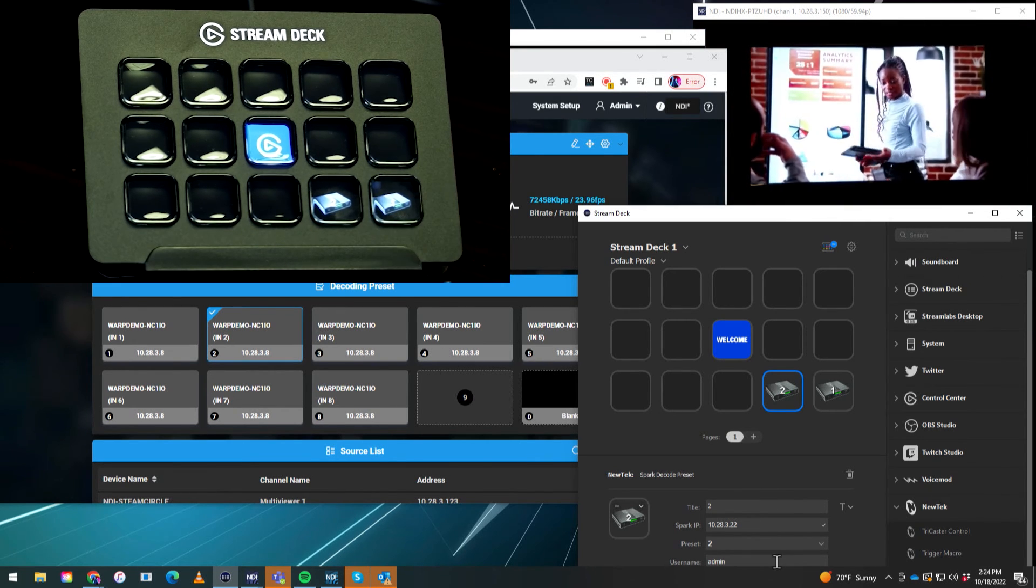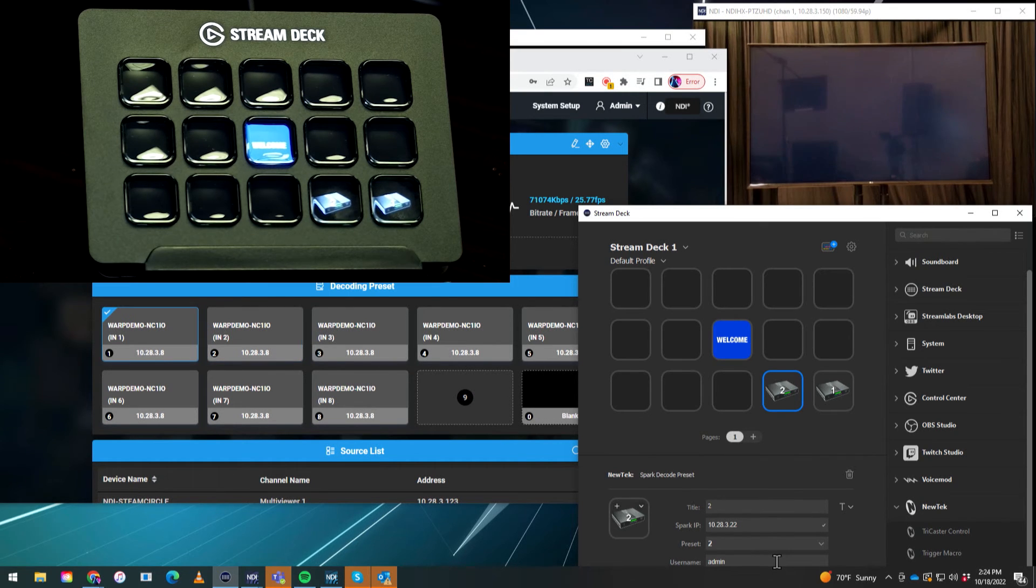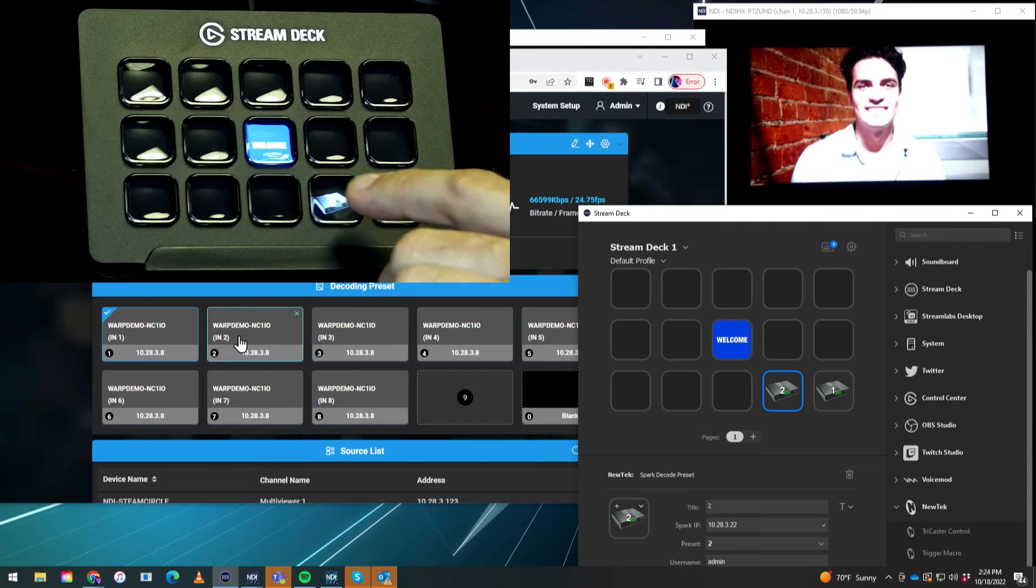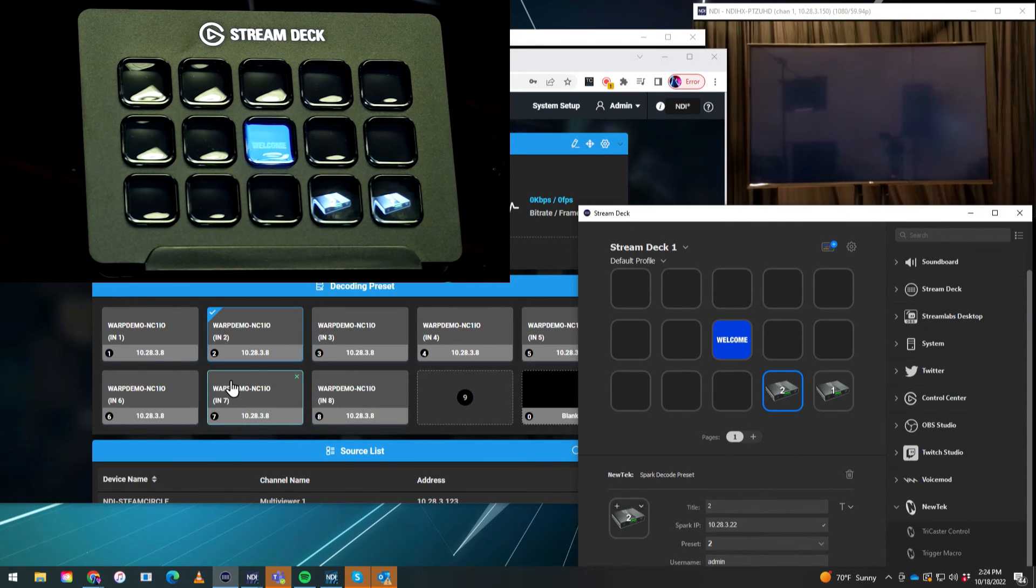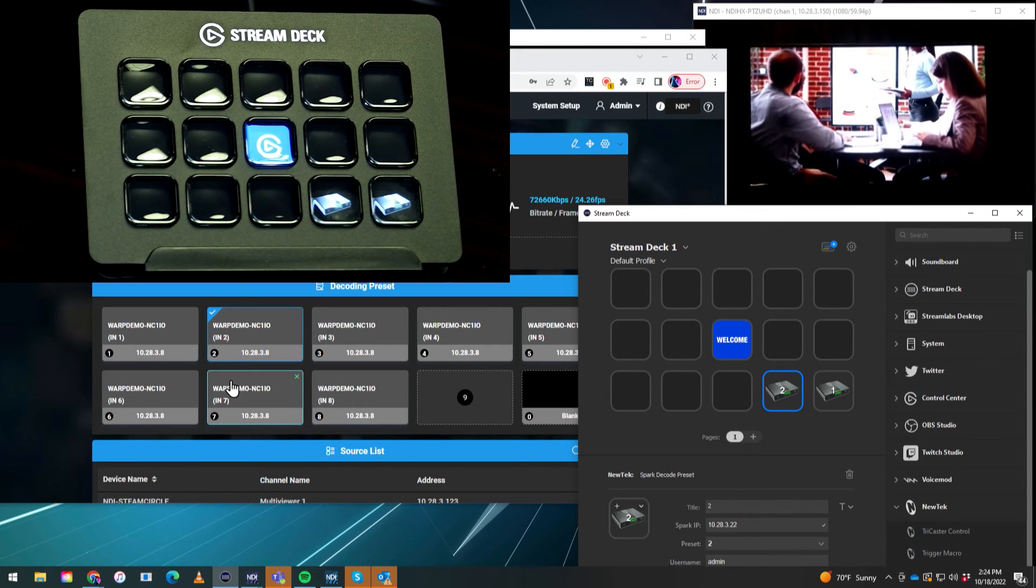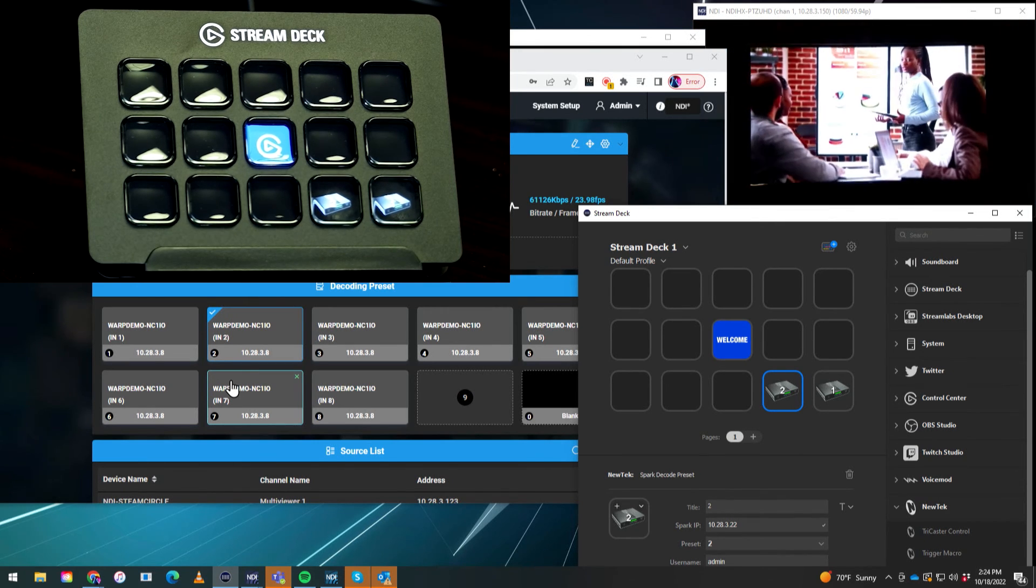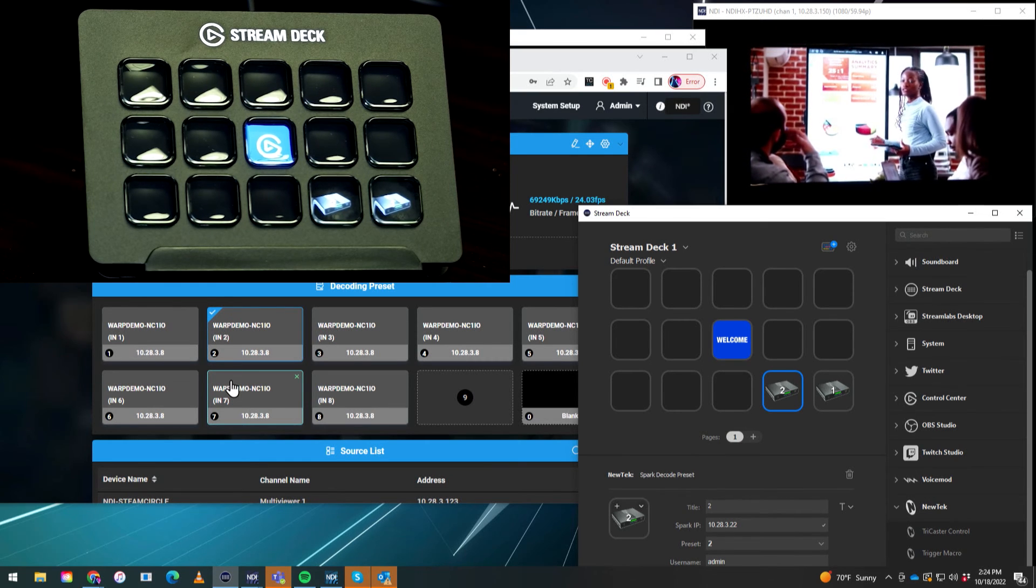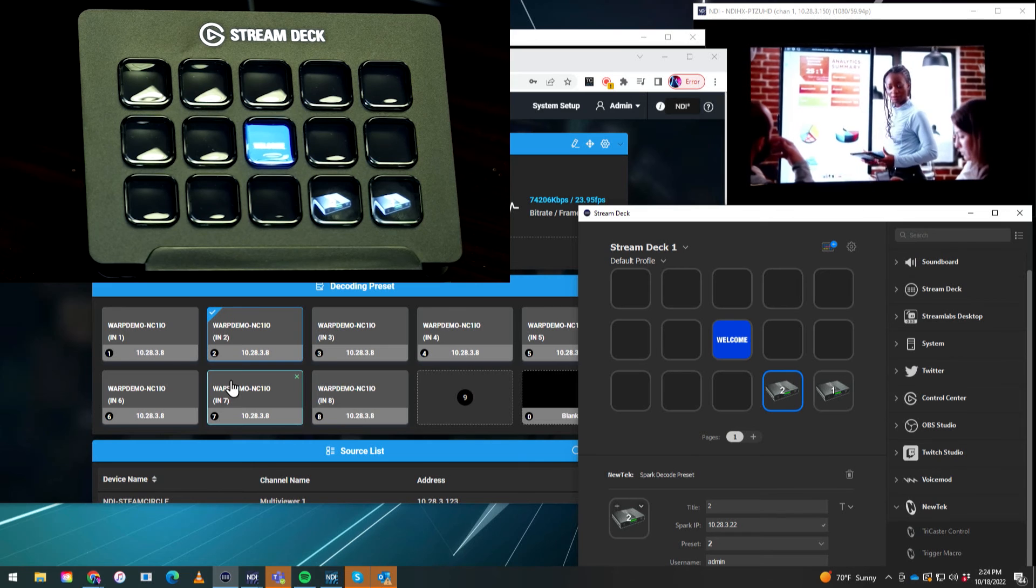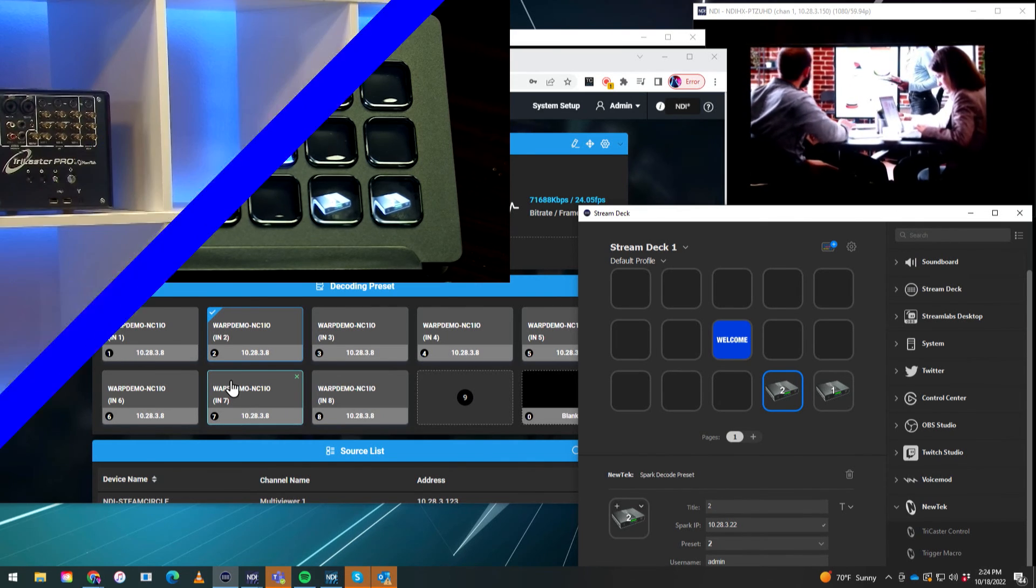And now that monitor is displaying input number two. Go back to one. You get the idea. And when I do that, you'll see on the administrator side, those change back and forth as well. So this makes it a lot easier to control the decoding preset of the connect spark plus IO module instead of having to go through on the browser end to do it. You can use the stream deck to make it super duper simple. So I highly recommend playing around with this and of course, have some fun.